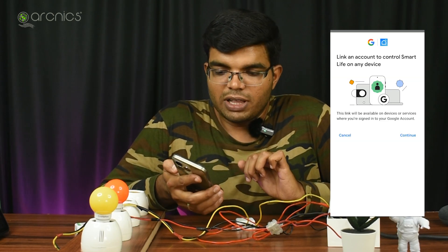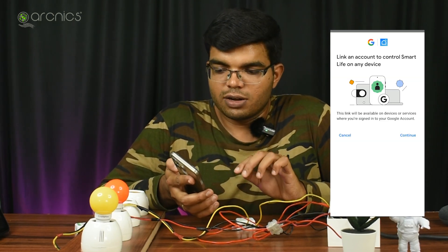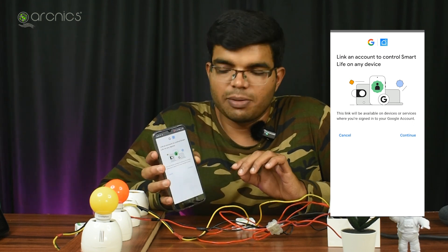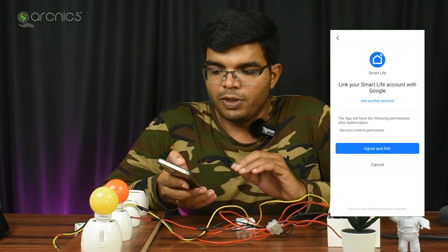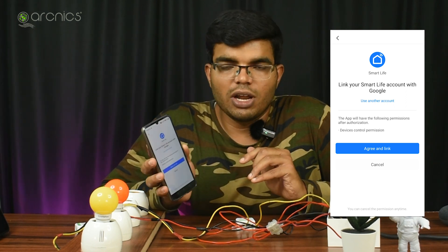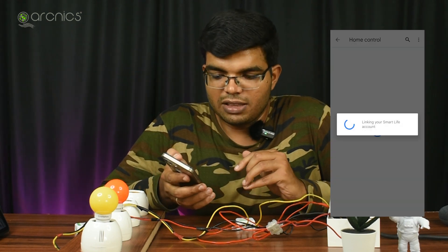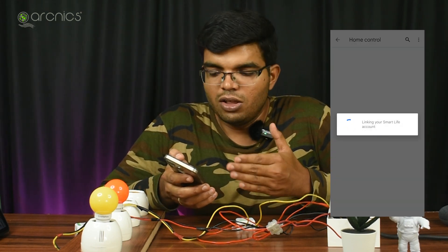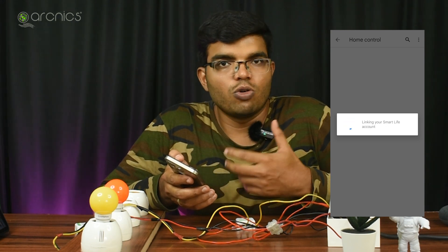Re-login is what you need to do. Link your account to control Smart Life on any device. You can control the notification, so you can continue. You can do the link to your Smart Life account with Google — click Agree and Link. If you do Agree and Link, you can proceed to the next step. Then you get your Smart Life app linked to your Google account.